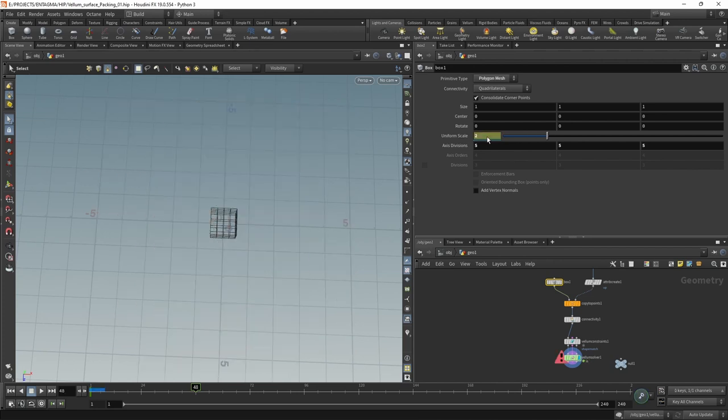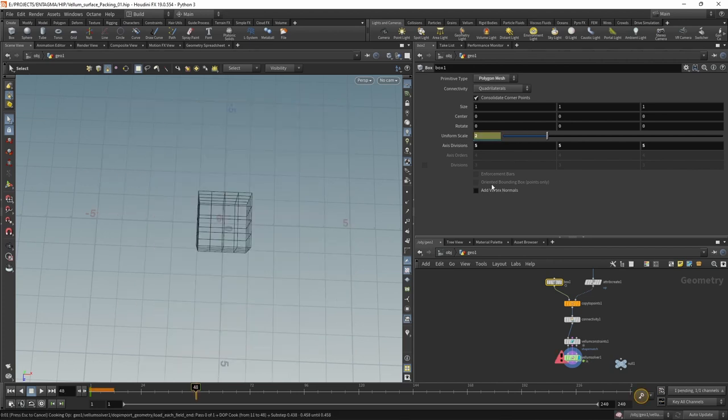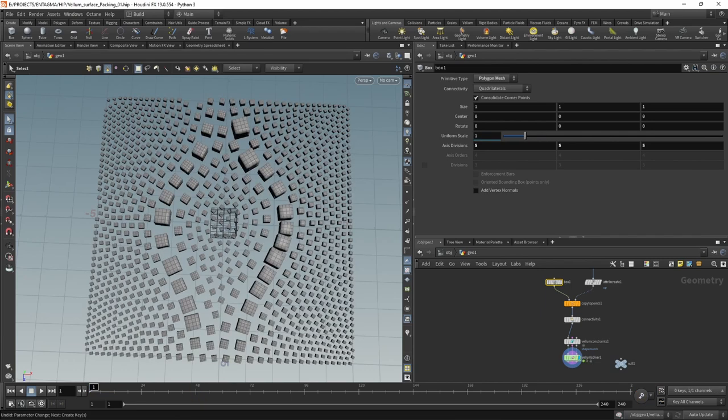However, in my case, I'm going to undo this because what I want to do is use a small expression. So I want to start with a uniform scale of one and then increase this using our current frame count.